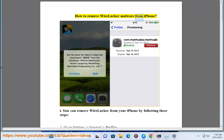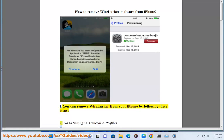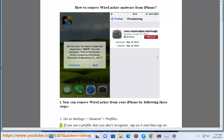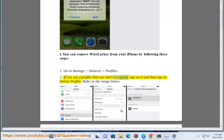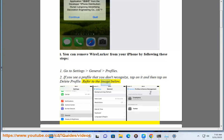How to remove WireLurker malware from iPhone. You can remove WireLurker from your iPhone by following these steps. First, go to Settings > General > Profiles. If you see a profile that you don't recognize, tap on it and then tap on Delete Profile. Refer to the image below.